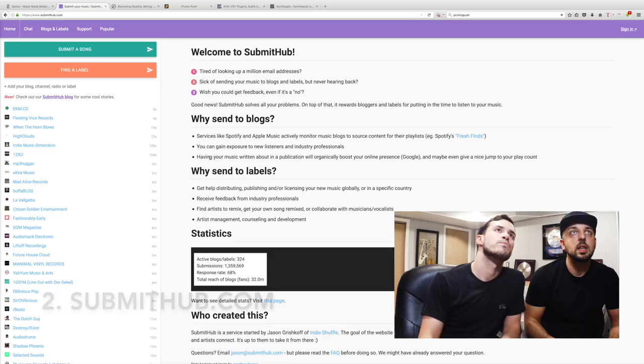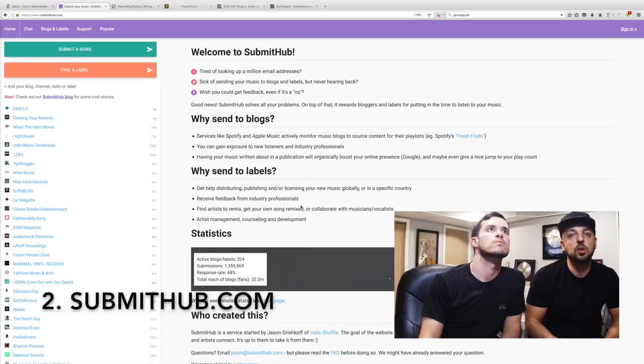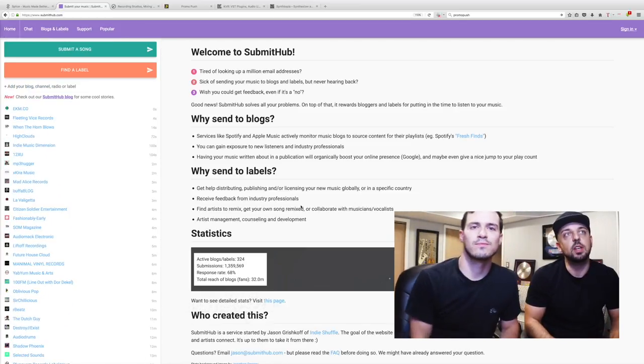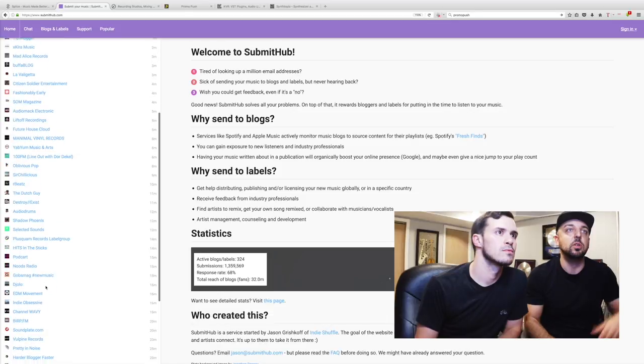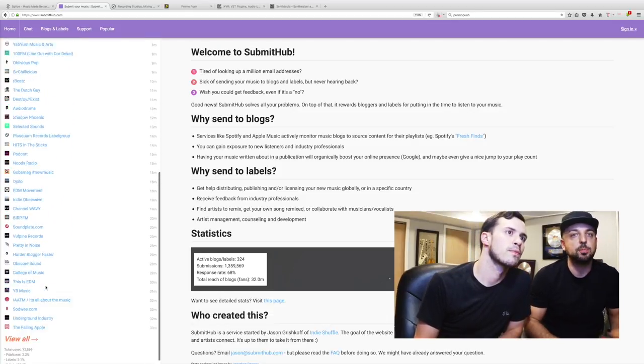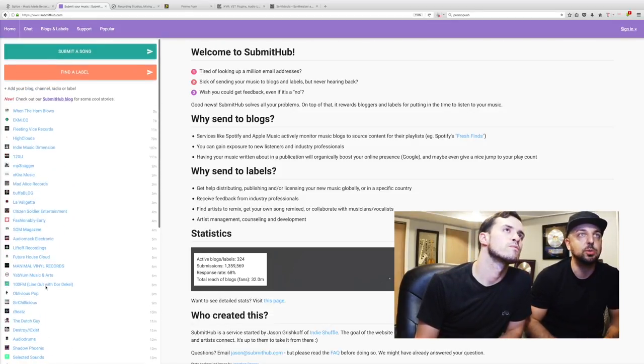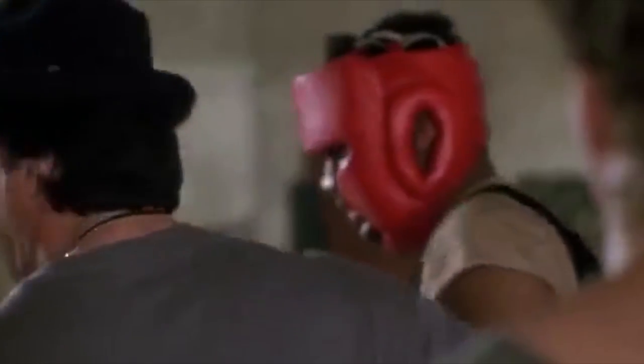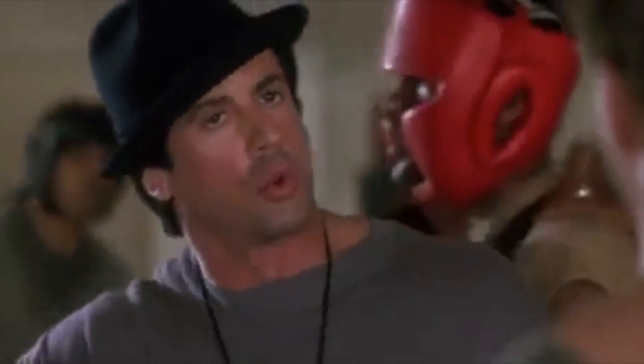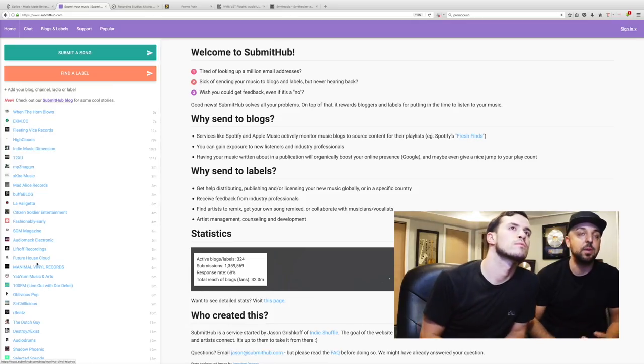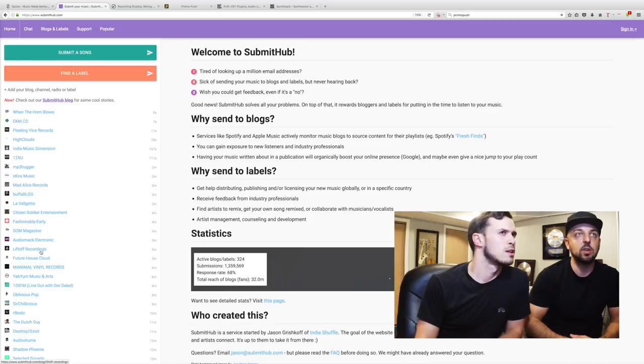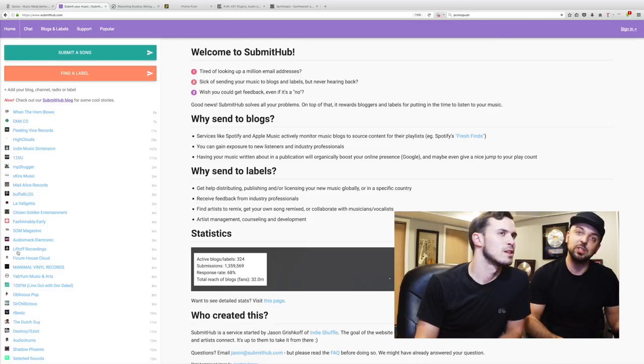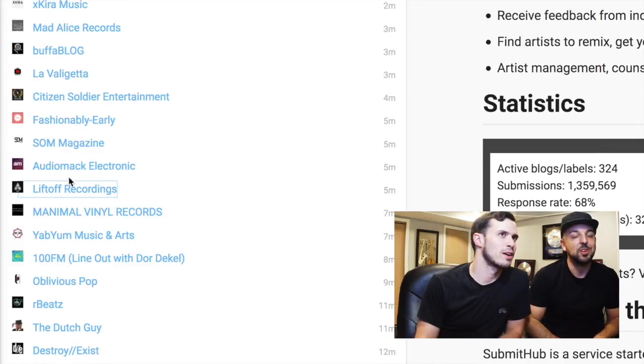Next, one of our favorites for promoting music is called SubmitHub. On SubmitHub you see a list of blogs and labels and all sorts of stuff on the left side - there's Spotify playlists, there's YouTube channels. You've got a lot of tools. It's a great way to get feedback from all these guys on your records, and if they dig it they will post it.